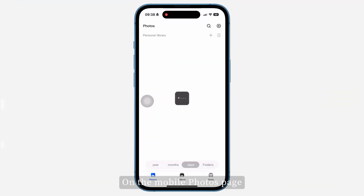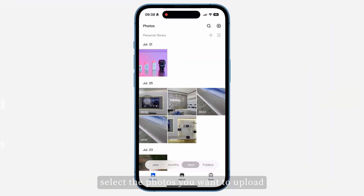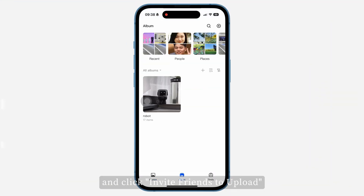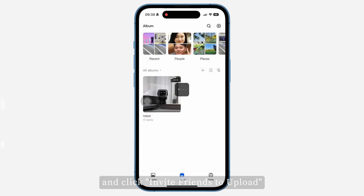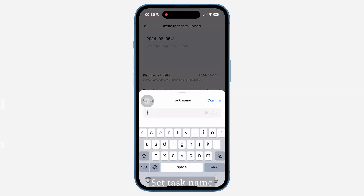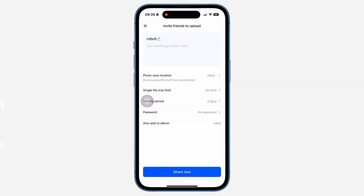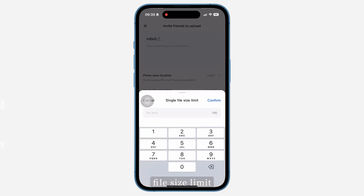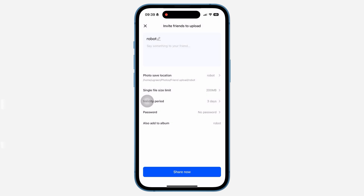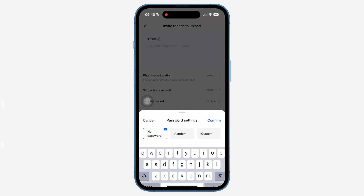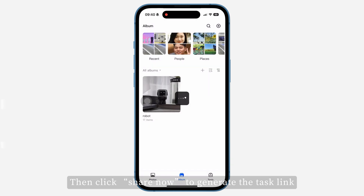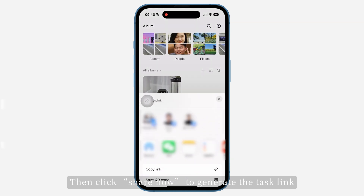On the Mobile Photos page, select the photos you want to upload and click Invite Friends to Upload. Set Task Name, Photo Save Location, File Size Limit, Upload Validity Period, and Password. Then click Share Now to generate the task link.